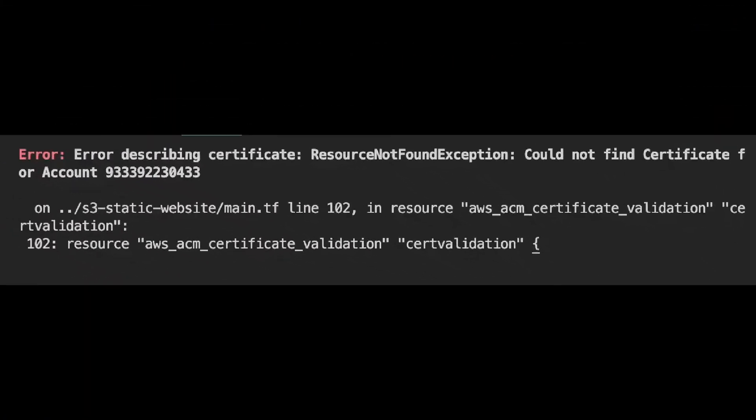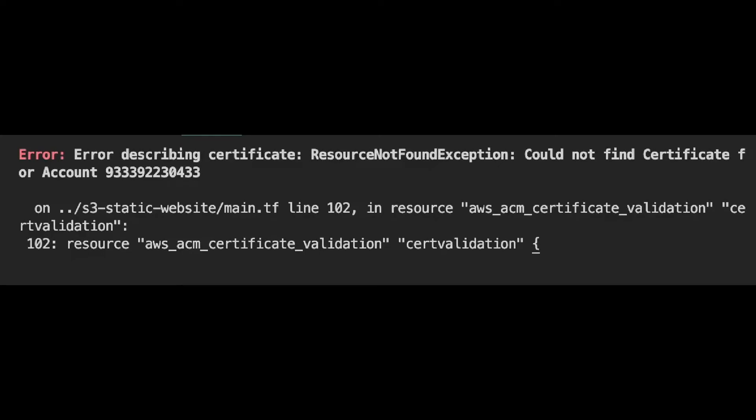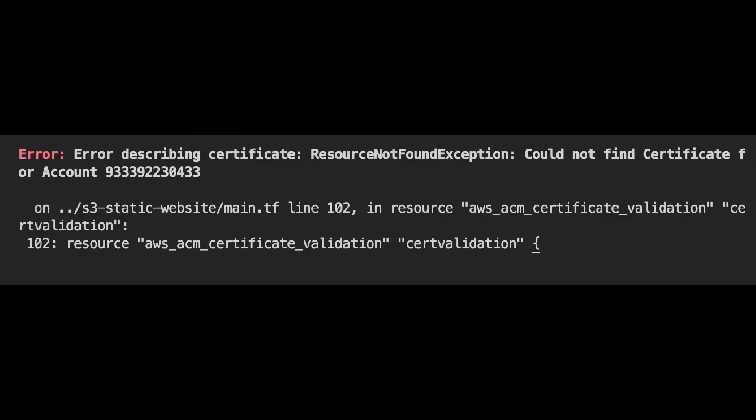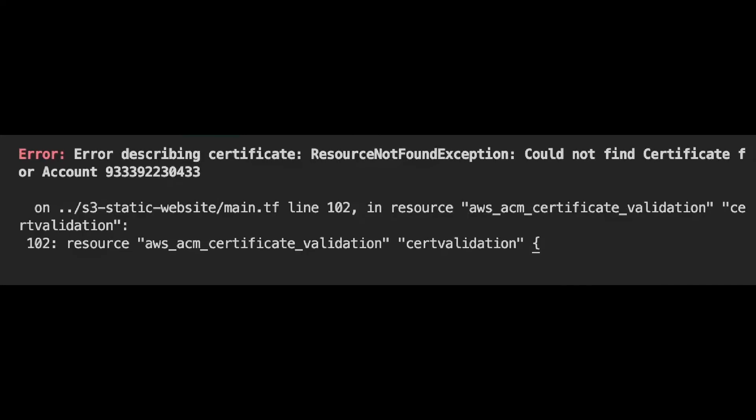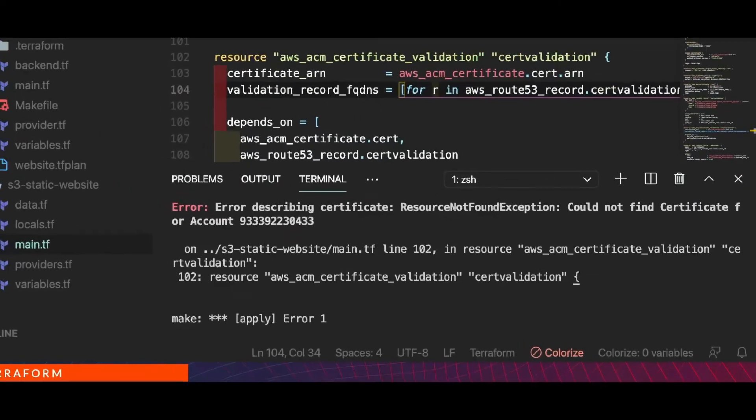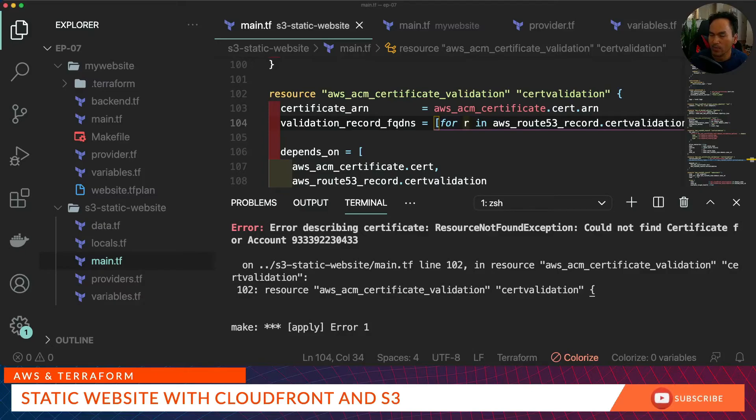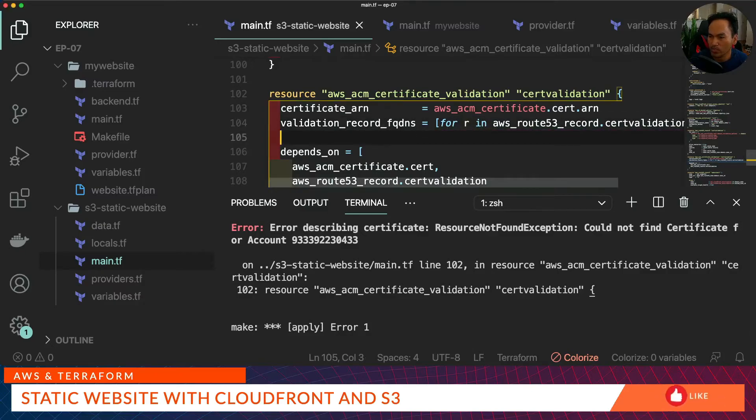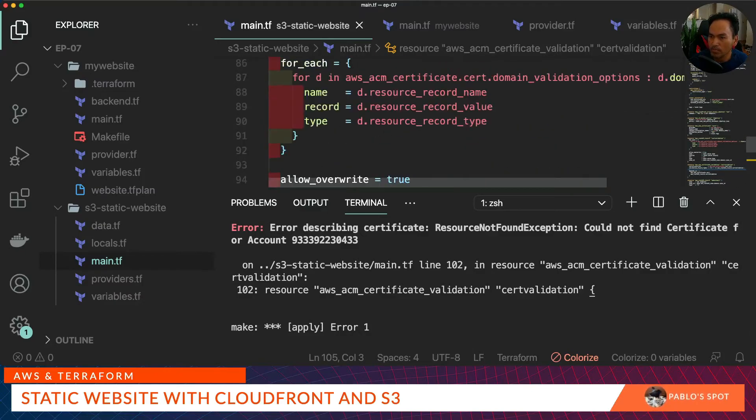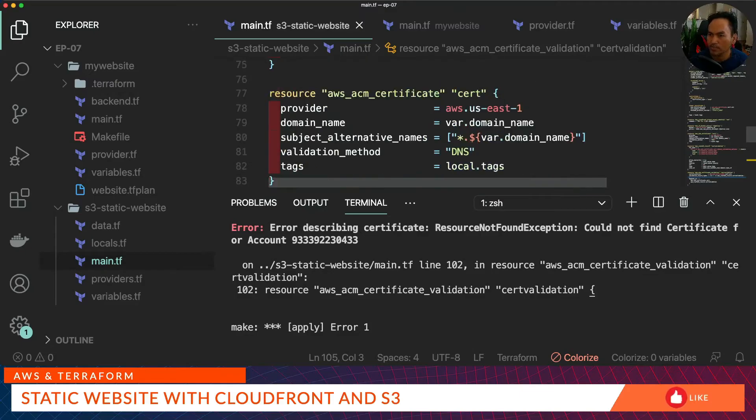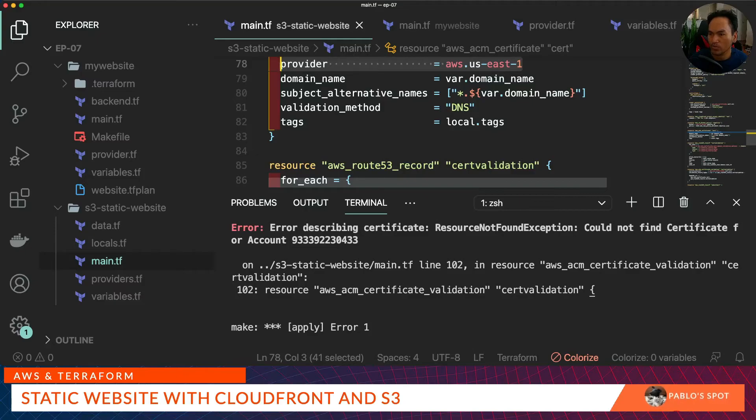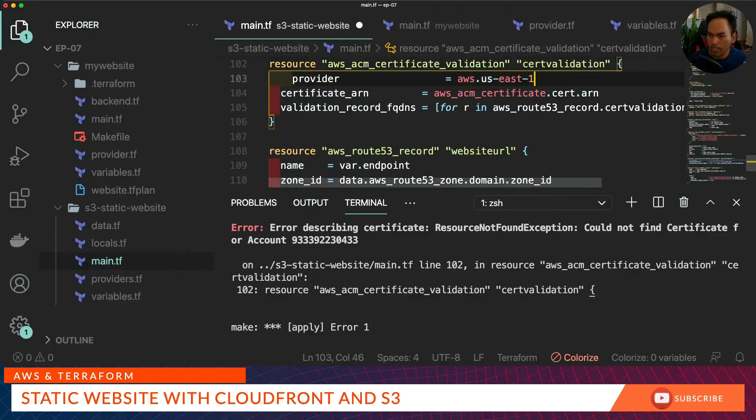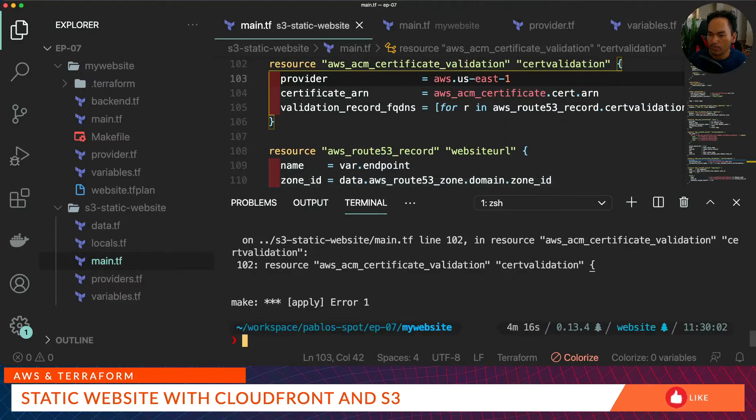This resource not found exception that we see for our certificate validation is because the validation resource is trying to validate the certificate on a different region instead of us-east-1 where the certificate actually lives. To fix this, we just need to add our provider alias the same way as what we did with our certificate. So scroll up to our certificate, copy this, and put it inside the certificate validation resource. Save all our changes, and let's run our apply again.